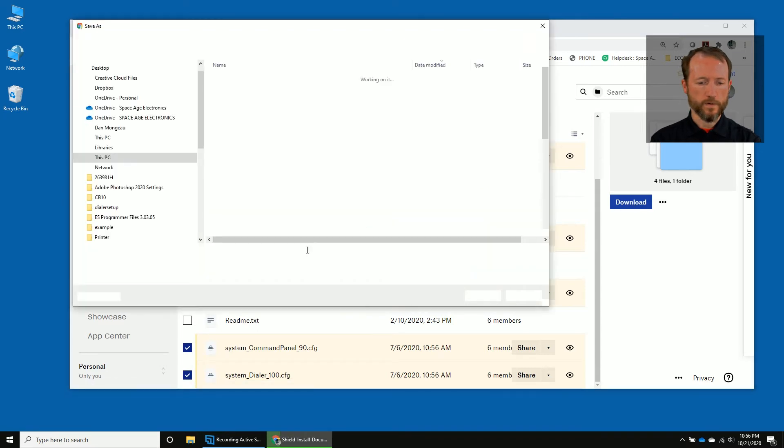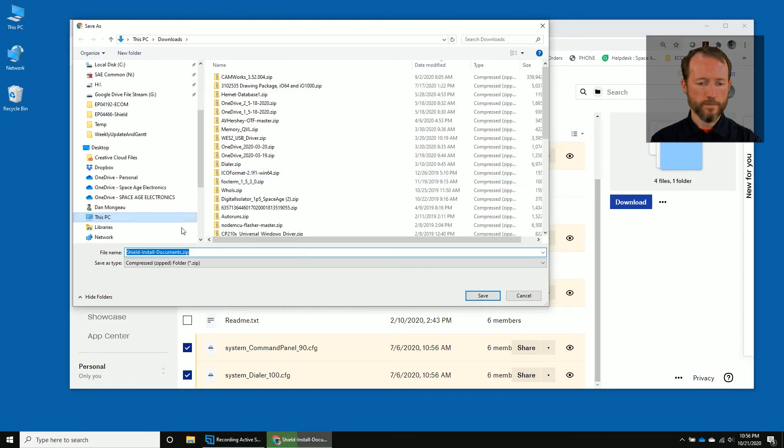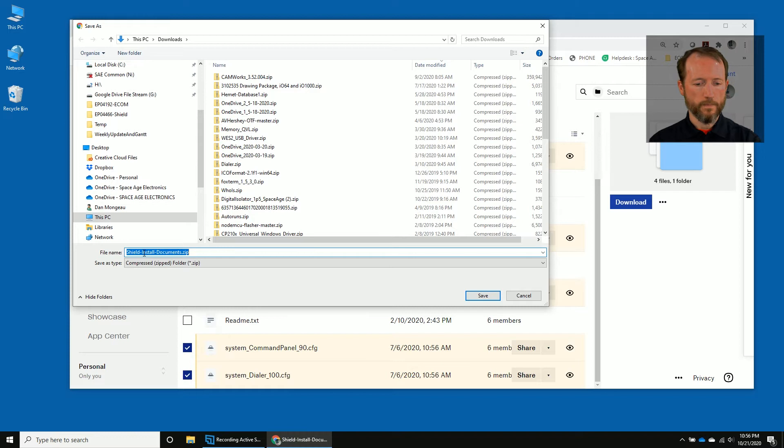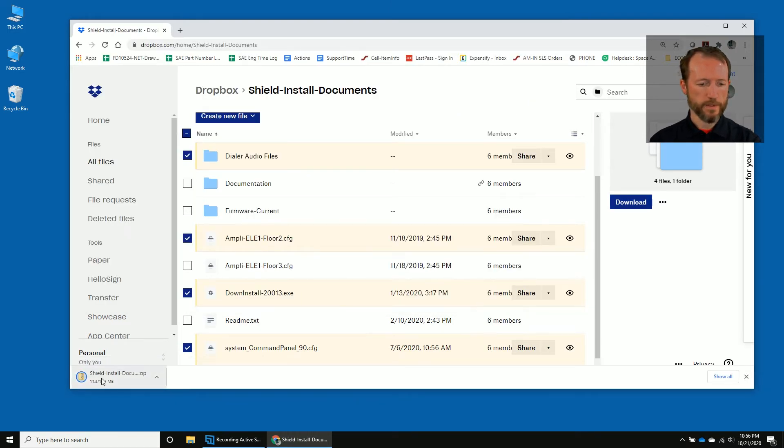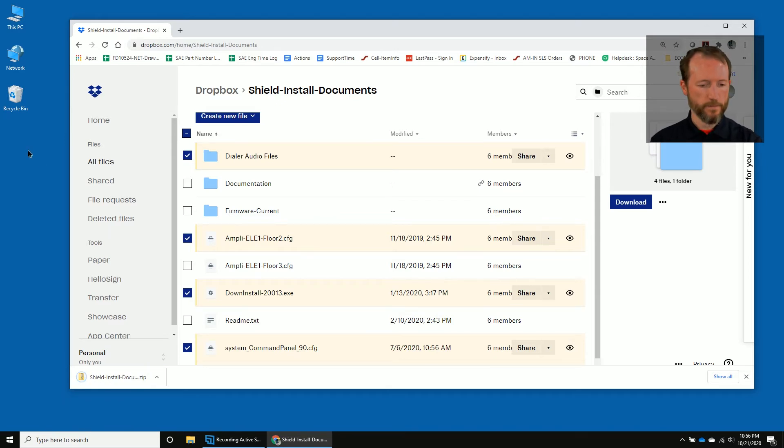And we're going to select download. That will store on your computer. I'm using Chrome, so it'll ask you where to put that. I'm just going to say save and that brings it here. Right on my desktop, it's going to save as a zip file.